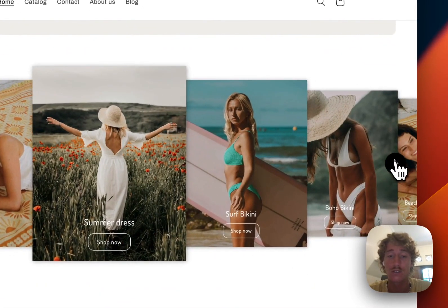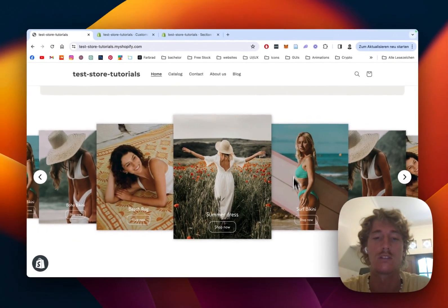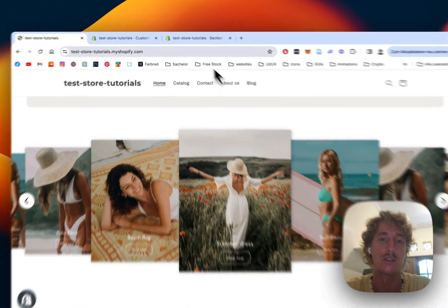I'm going to show you how you can customize the pictures, the text and also the links and I'll do that in no time. So let's get right into it.